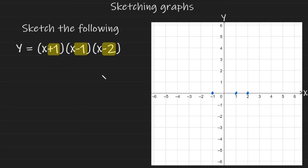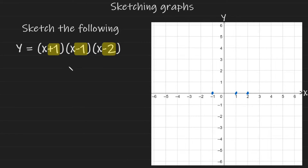Now I have to find out where my graph cuts the y-axis. Instead of expanding all three brackets, you can just multiply out the three constant numbers together and that will give you the y-intercept. Positive 1 multiplied by negative 1 gives us negative 1, and then multiplied by negative 2 gives us positive 2, because two negatives multiplied give a positive. So the y-intercept is at positive 2.